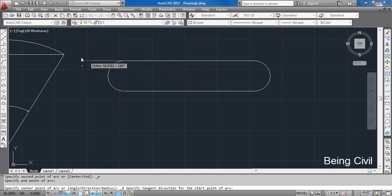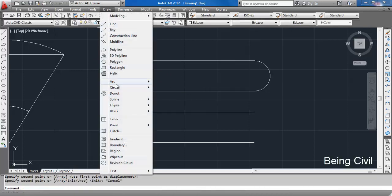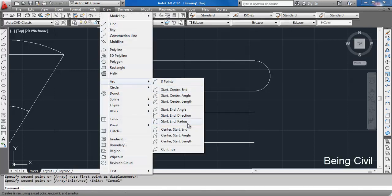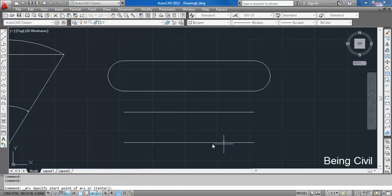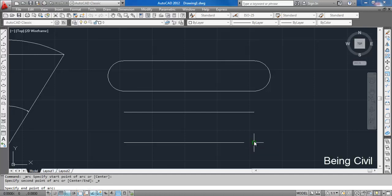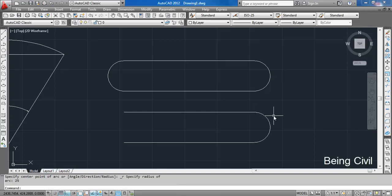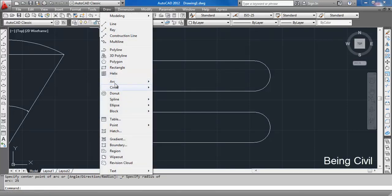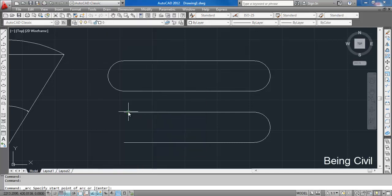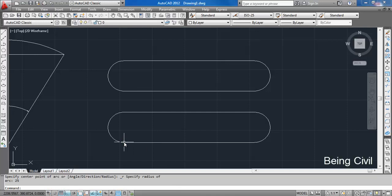The next option is Start, End, and Radius. If you know the distance between these two lines, this option is helpful. Select Start, then End, and if the distance between them is 50, the radius of this arc will be 25. Similarly, for this shape, start here, end here, and give the radius as 25 — you get the same diagram.